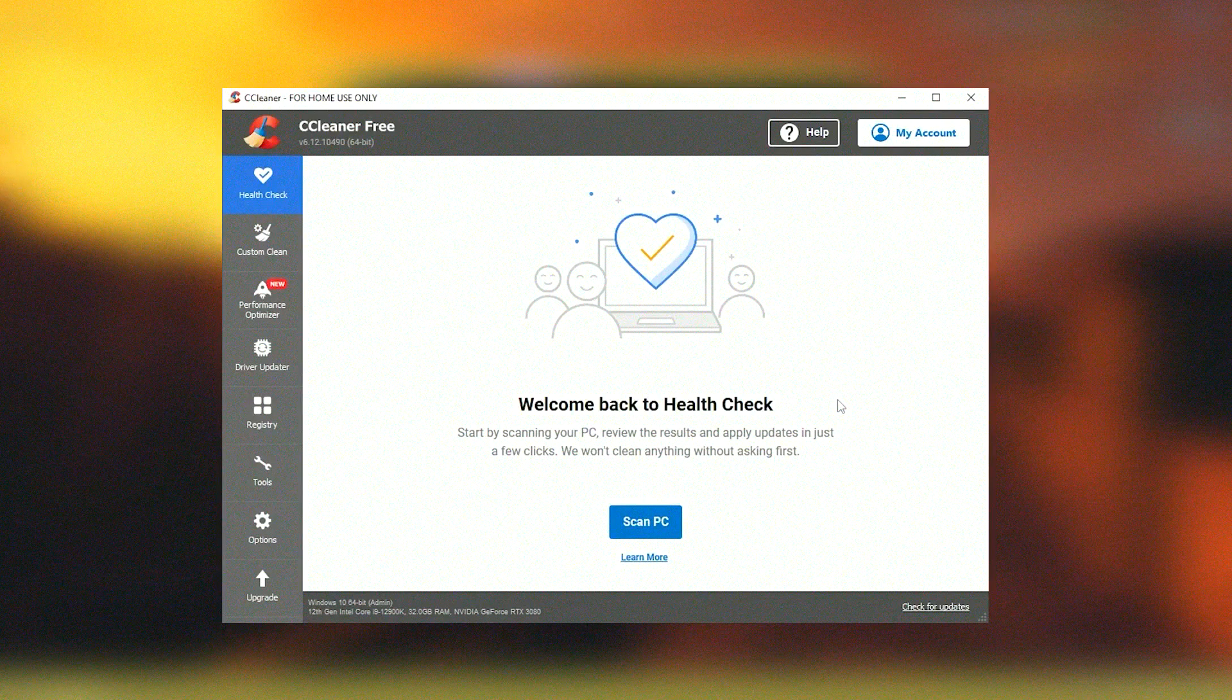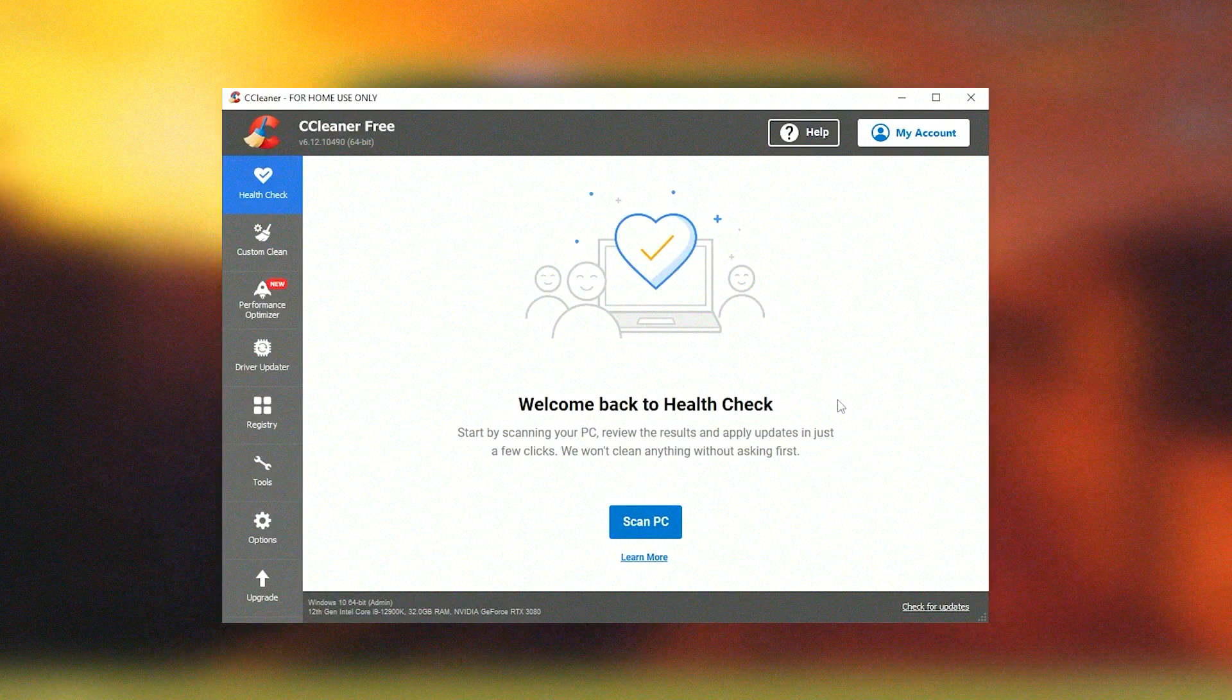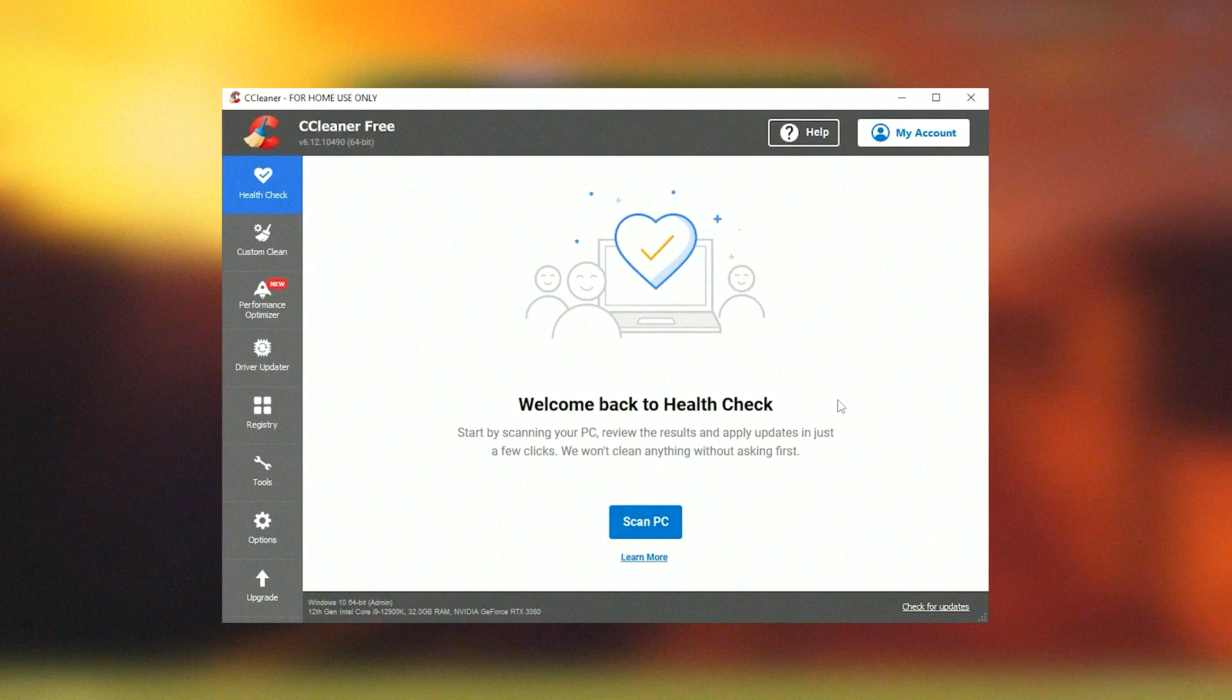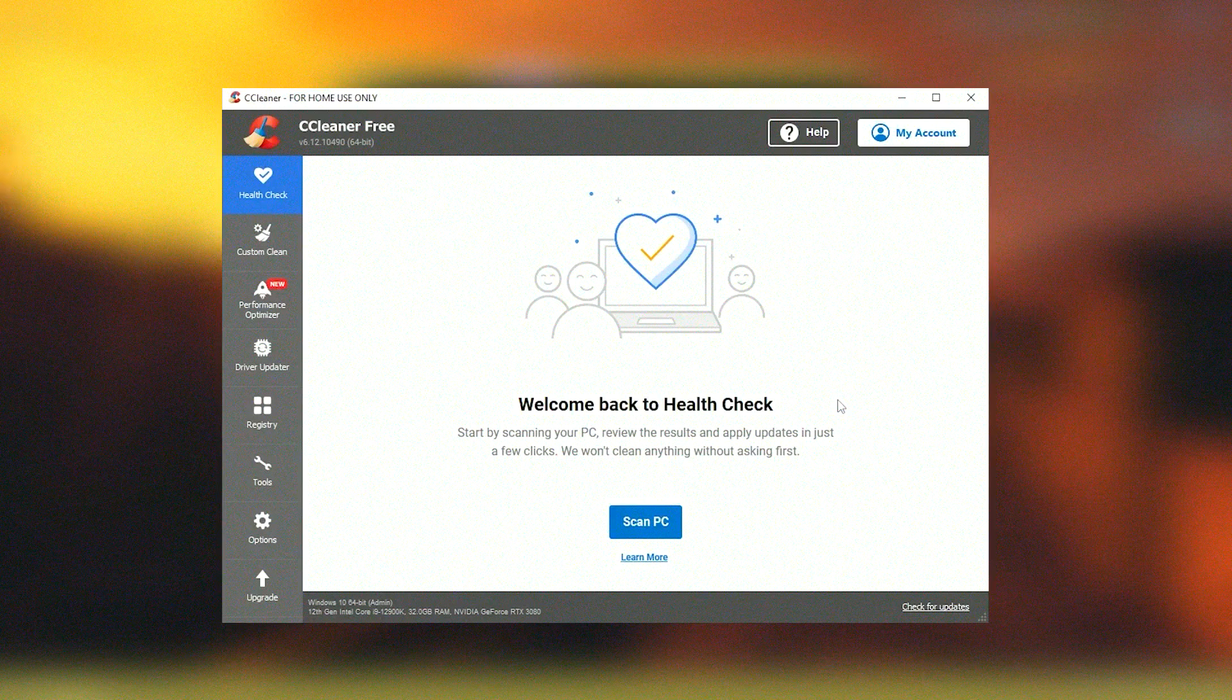The software includes a useful tool that manages programs that start automatically when the computer boots.